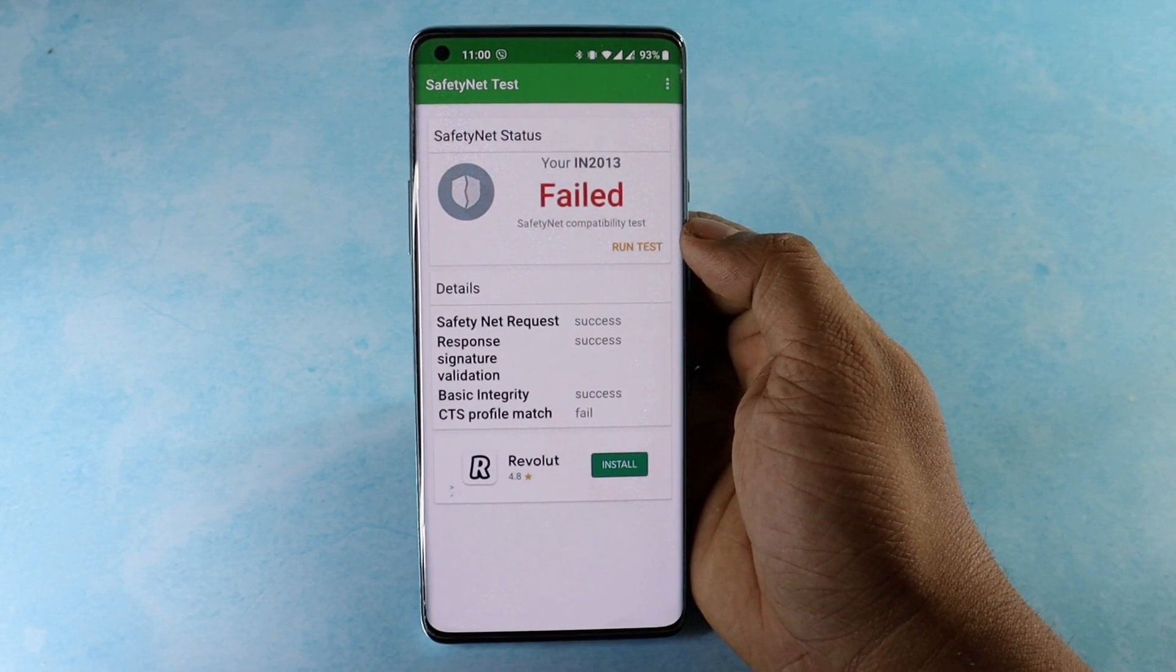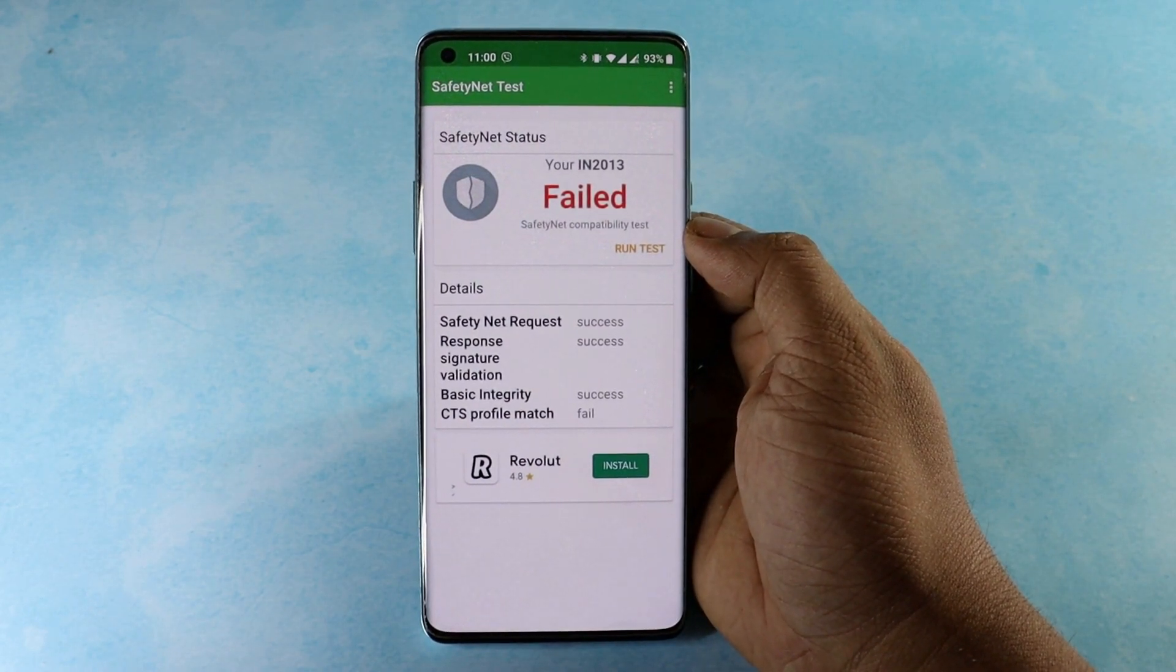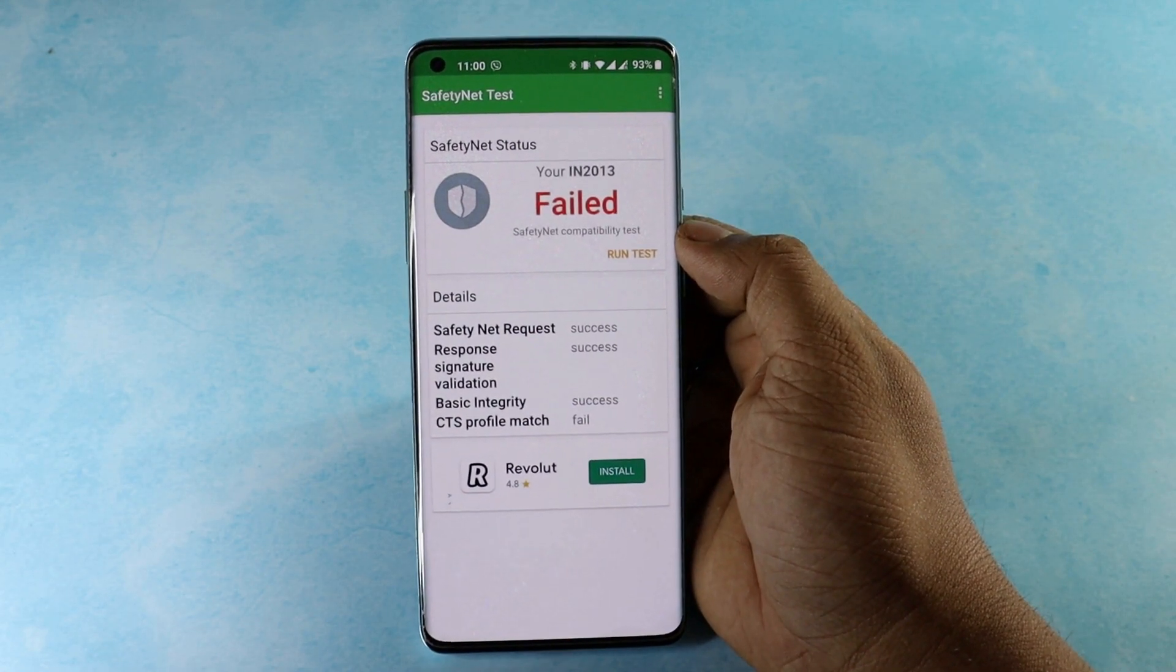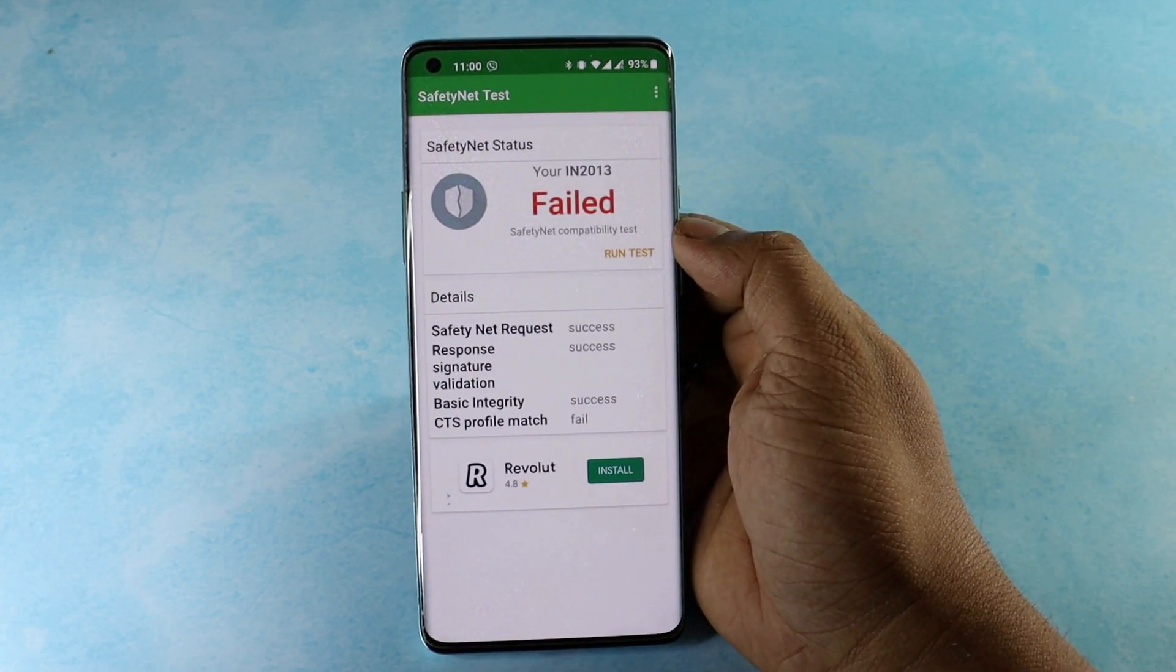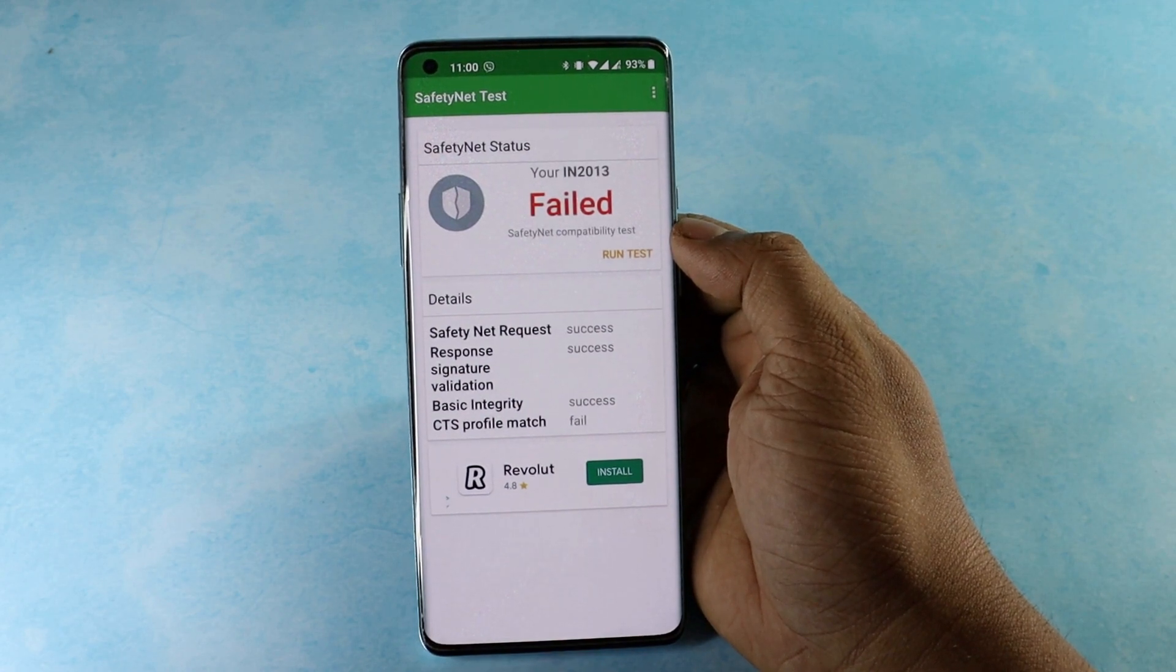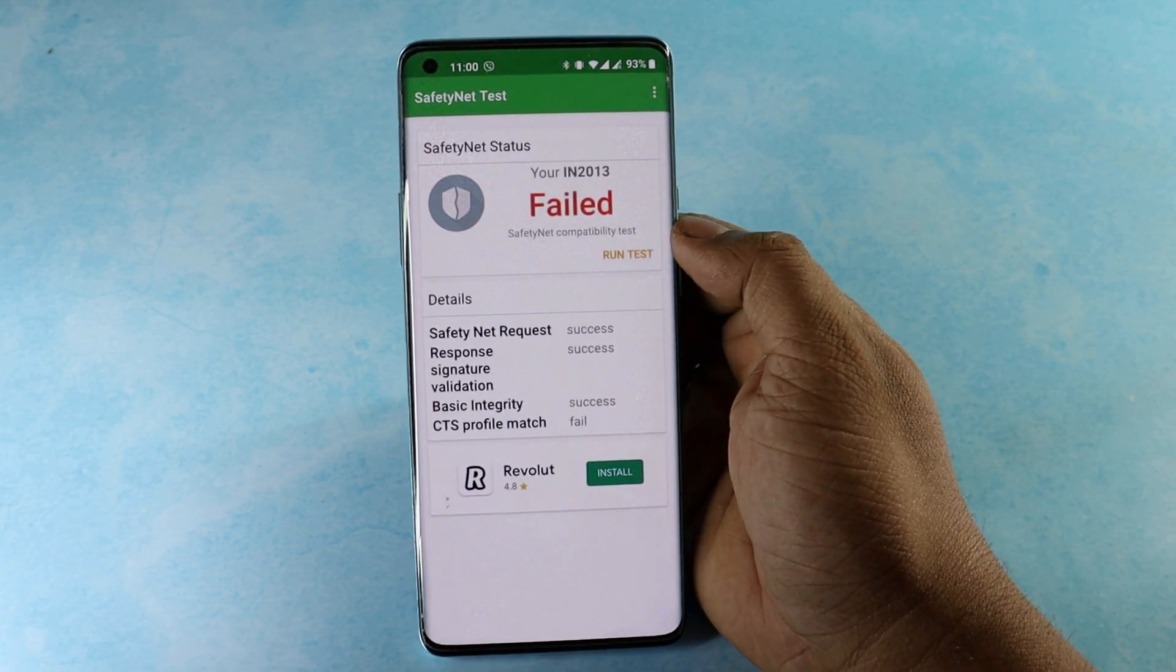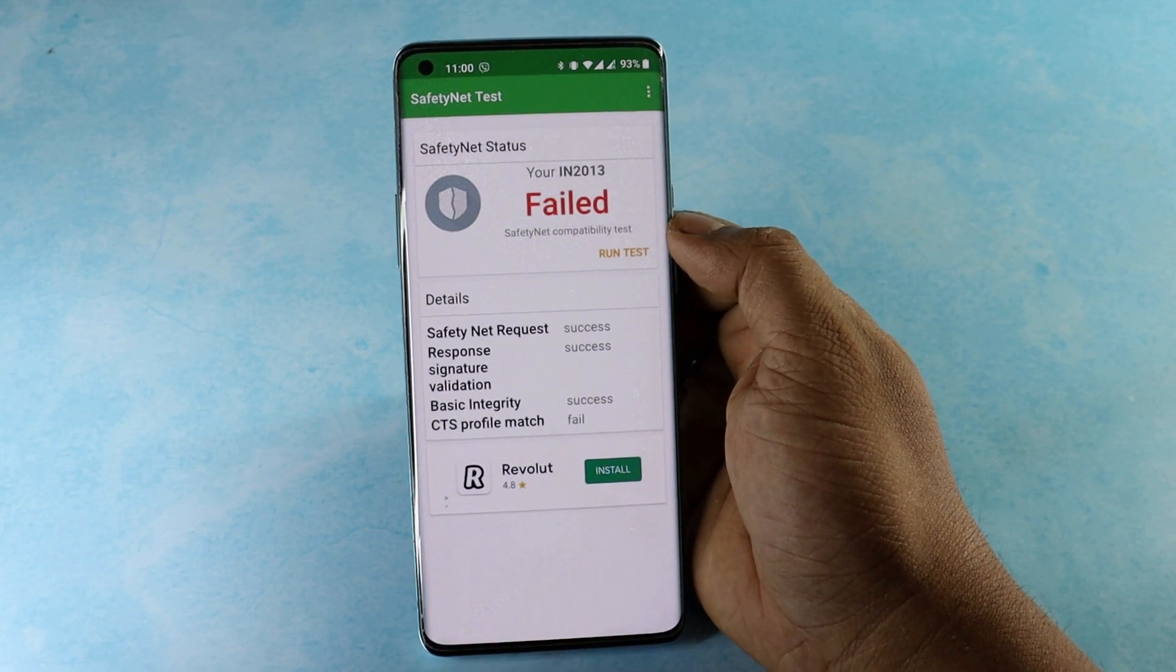The phones are failing Google SafetyNet verification following the update. More specifically, it seems like affected devices are failing to find a matching CTS profile. Here is the screenshot. If you want to know more, the link to the article is given in the description.